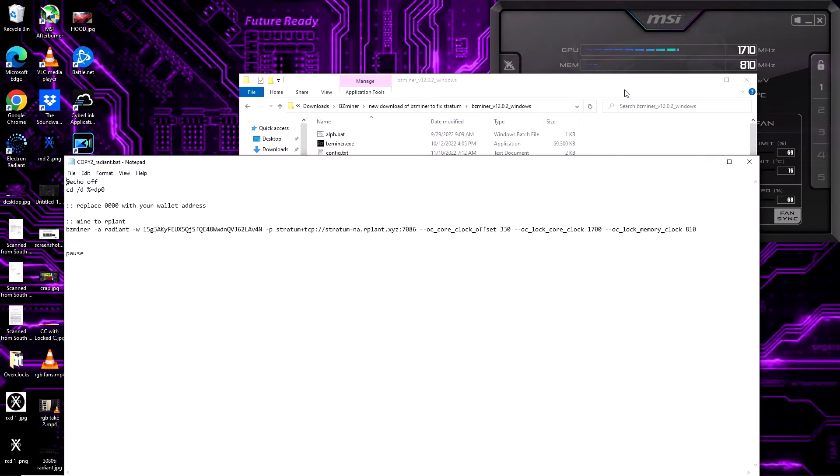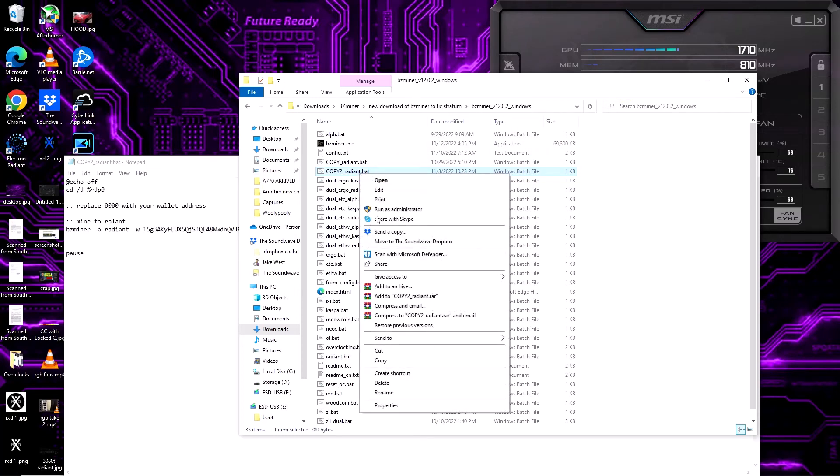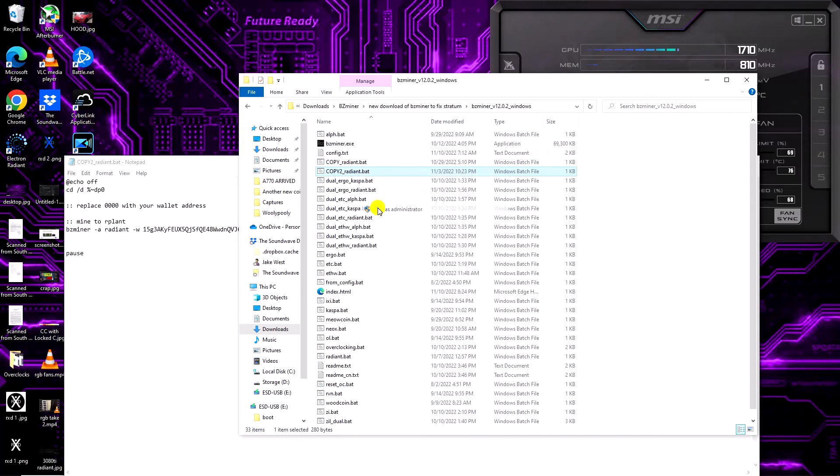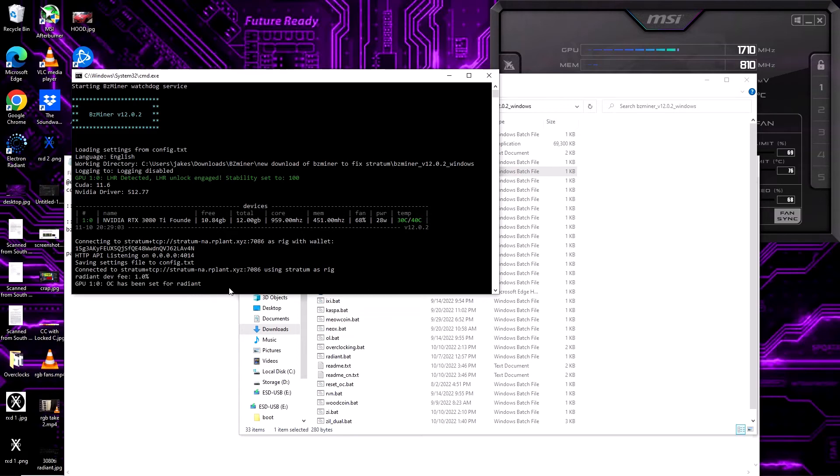After the miner gets going, always make sure you run as administrator. It's going to take just a moment. You're going to see it populate the clocks that we just applied.